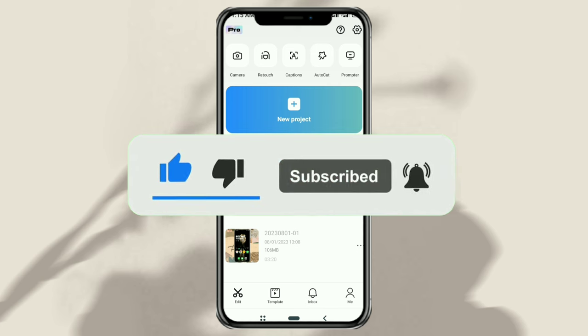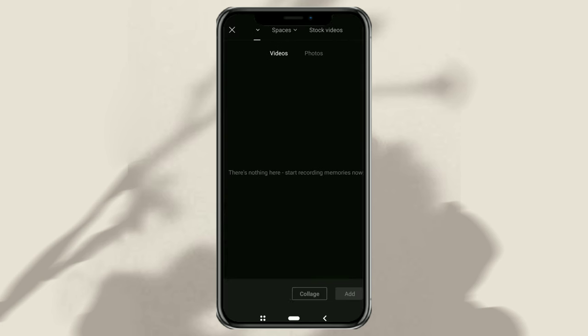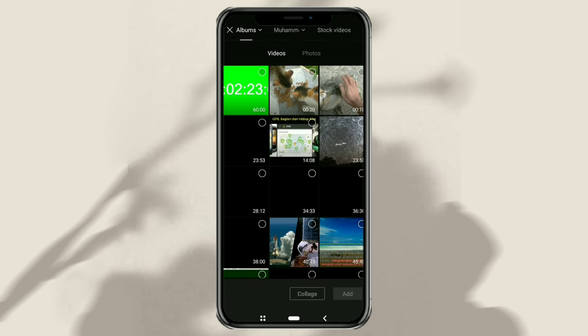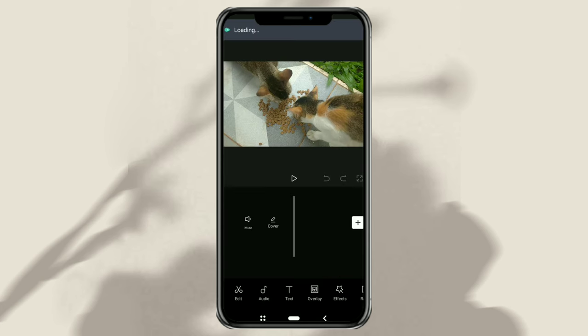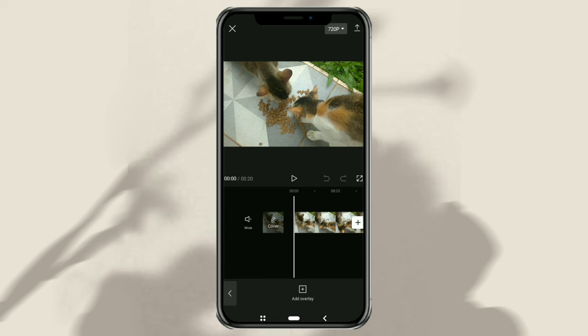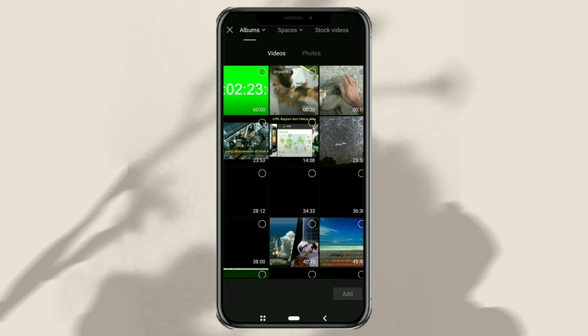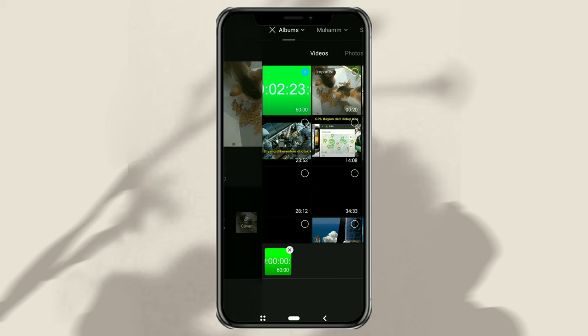First of all, create a new project in CapCut. Then add your video. Continue by opening the Overlay menu, tap Add Overlay, then import the 1-hour green screen timelapse video, which you can get in the comments below.